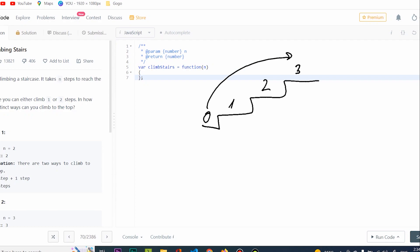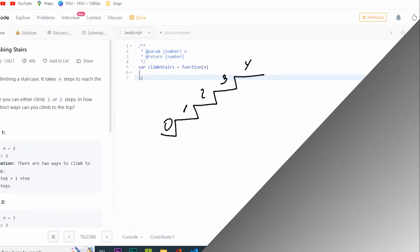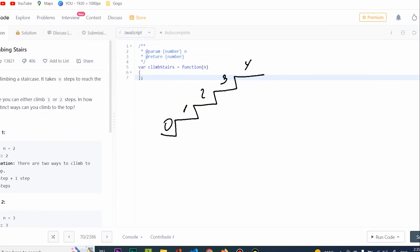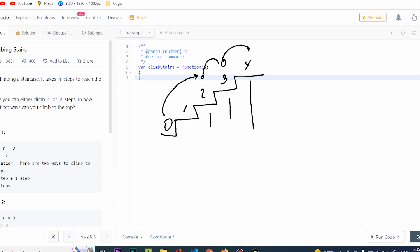Instead of going from left to right, let's try to go from right to left and see if we get another idea. Because this way the thought process is not about how many different steps am I going to take to the top. Rather, you're going to split the problem into various sub-problems and ask from each part, how much do I need to go to the top?